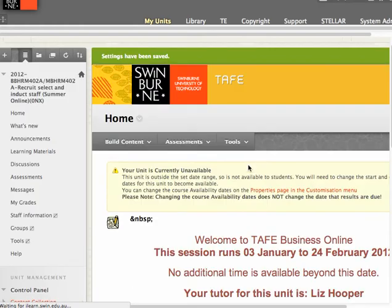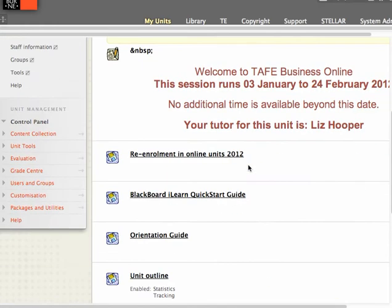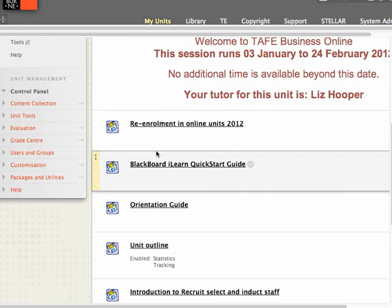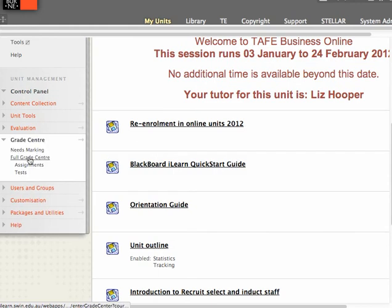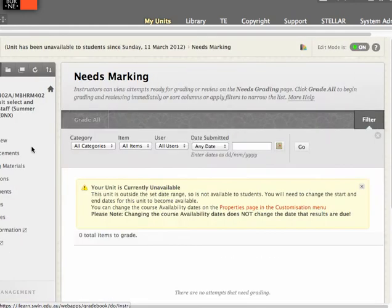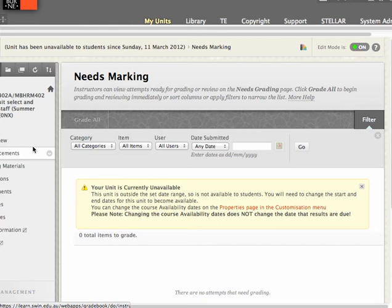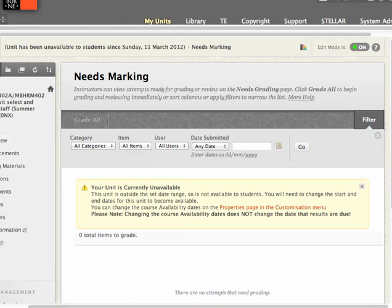Often the way that we do that is to go into each unit in turn, go into the Grade Centre, go into Needs Marking only to discover that it's empty and there's no work to do. So there's some inefficiencies obviously there.